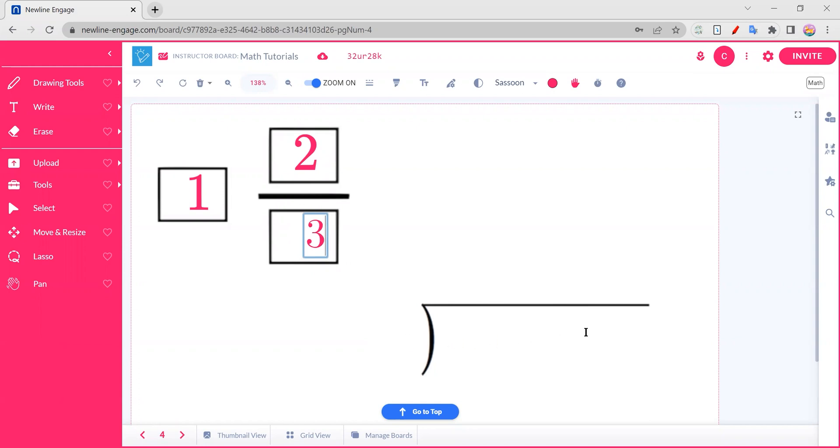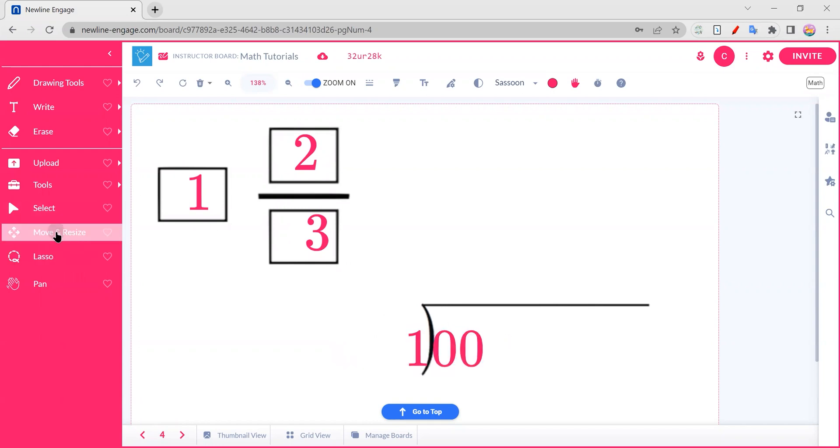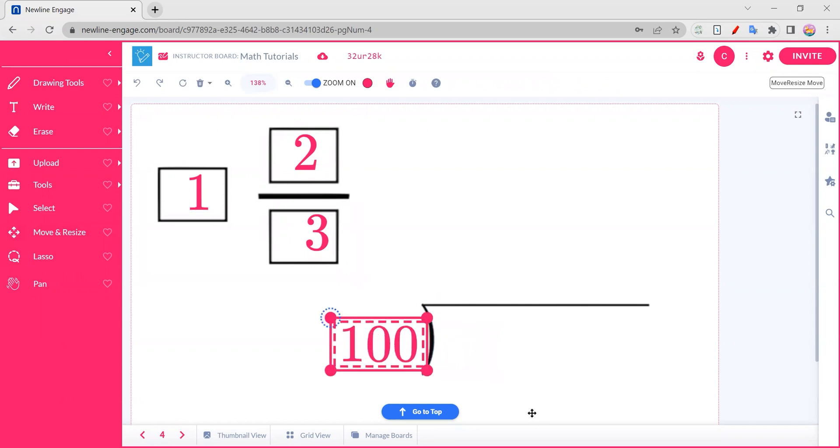Let's say we're working in our long division here. And maybe we click and we change our mind and all of a sudden we have kind of a longer number than we anticipated and we're crossing over. Easy fix. All you have to do is grab your move and resize. You can drag your digits to where you want them and make that work for you.